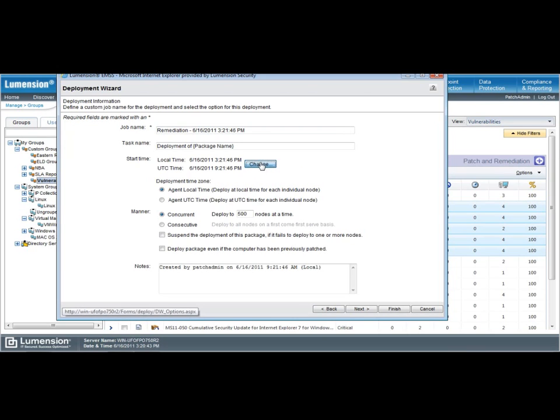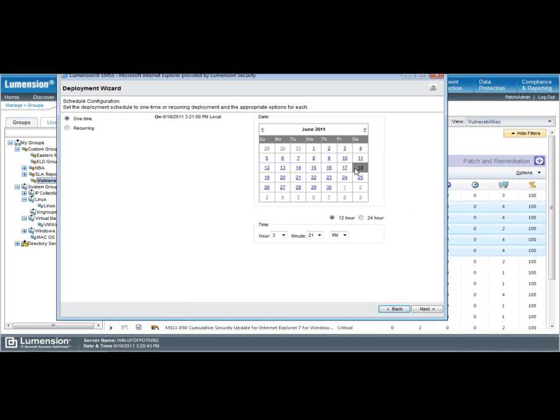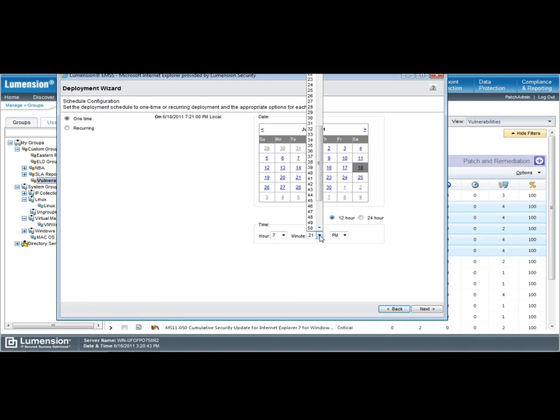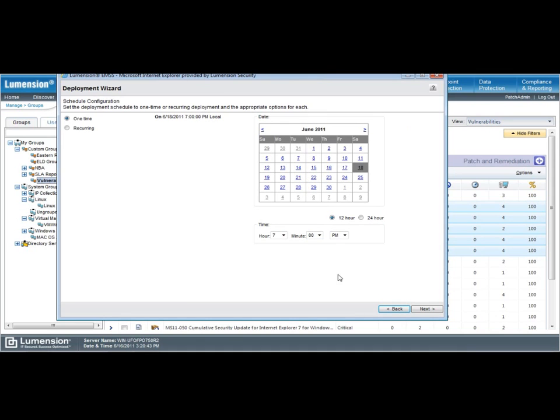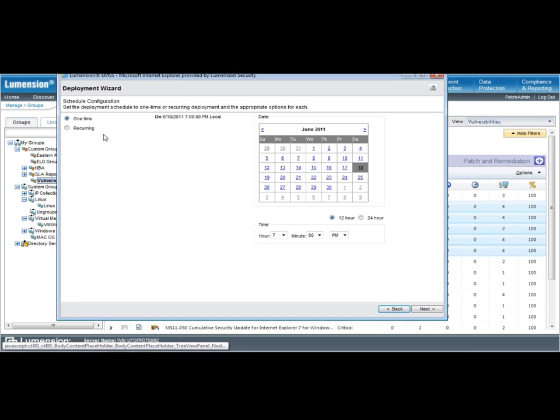So, I can schedule that start time specific to a certain window. So, say I want to schedule this for Saturday at, say, 7 p.m. In this case, it makes sense for this to be a one-time deployment, but we also have the option of scheduling a recurring deployment, which would make more sense for some scheduled tasks that we have available, such as doing a disk defragmentation.